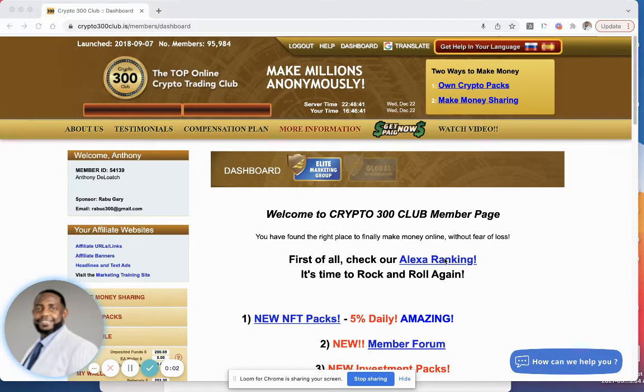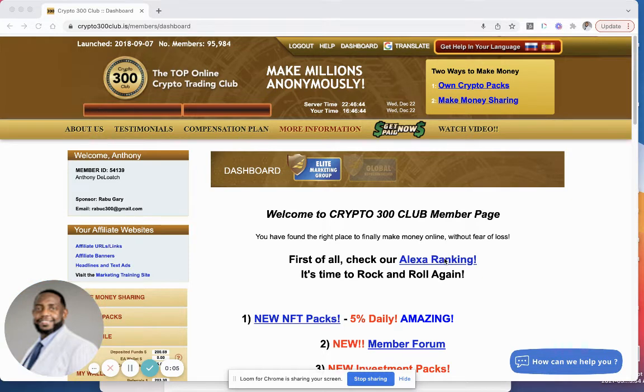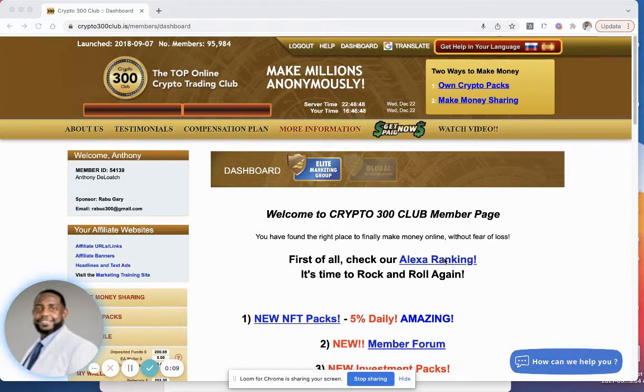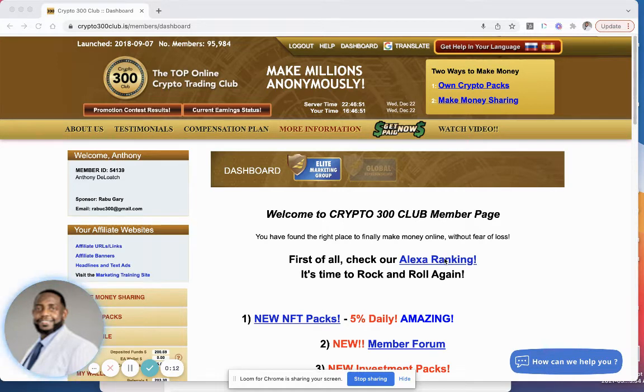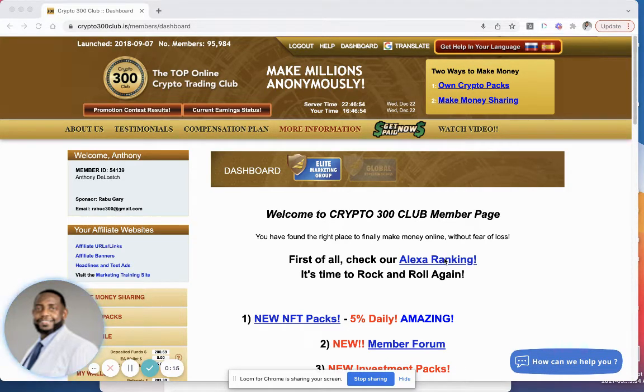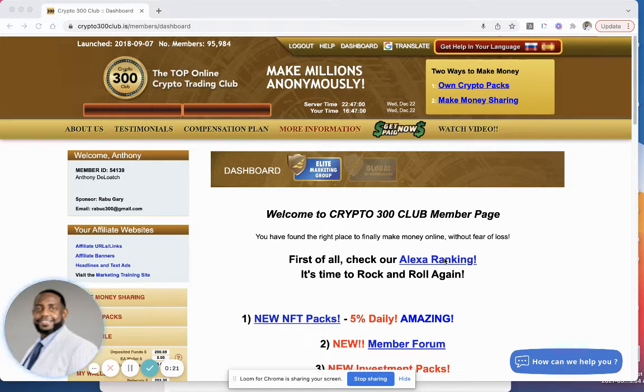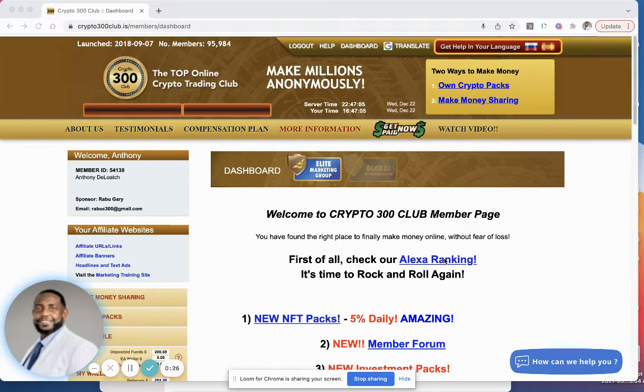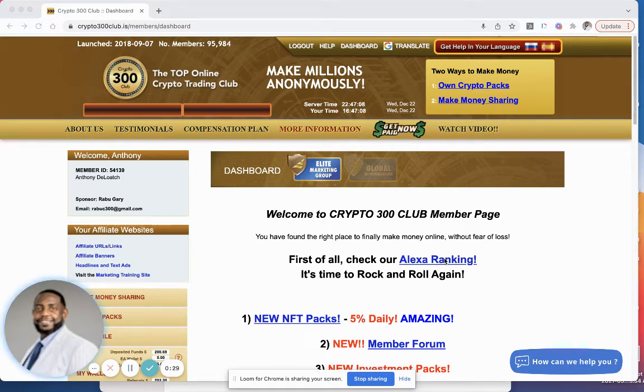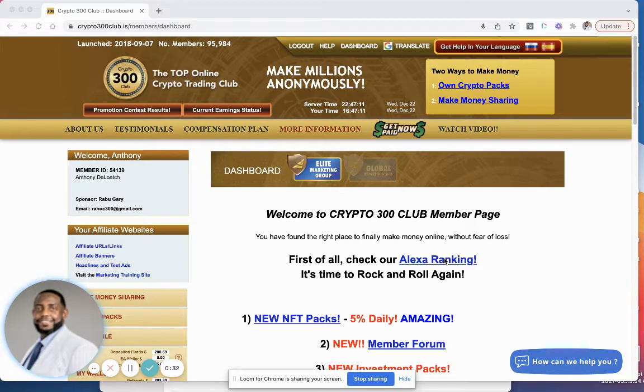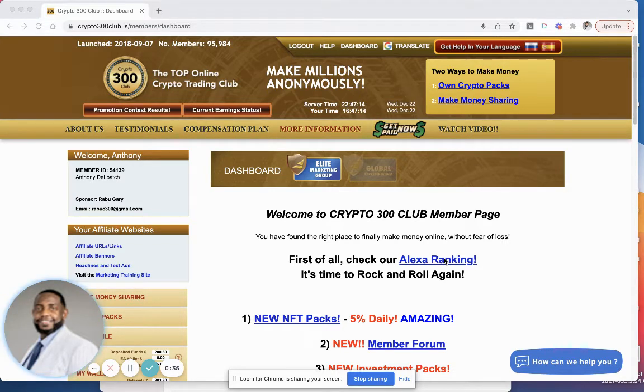What's up good people, this is Anthony Deloach and I'm back with another crypto investing review and tutorial. Today guys, you probably already saw it, we got another Crypto 300 NFT pack reset. I didn't plan to do another video on Crypto 300 this soon, but here we go. Before I jump right into it, I want you to go ahead and like this video, subscribe to my YouTube channel, and hit that notification bell so you can be notified every time I drop a new crypto investing review or tutorial.